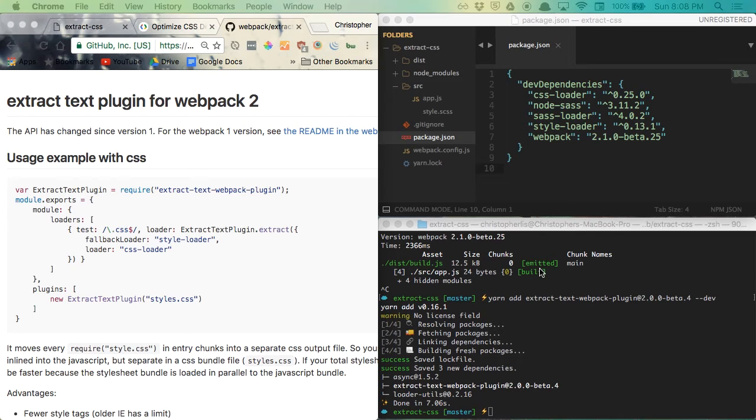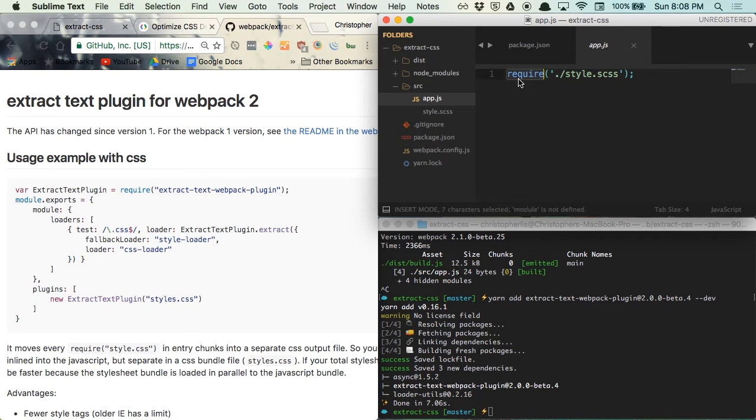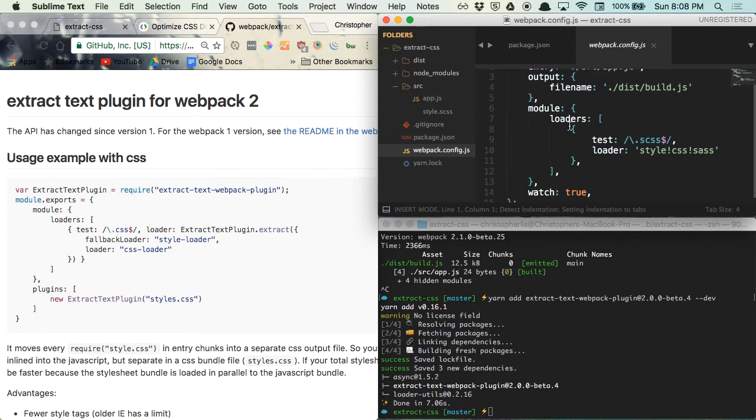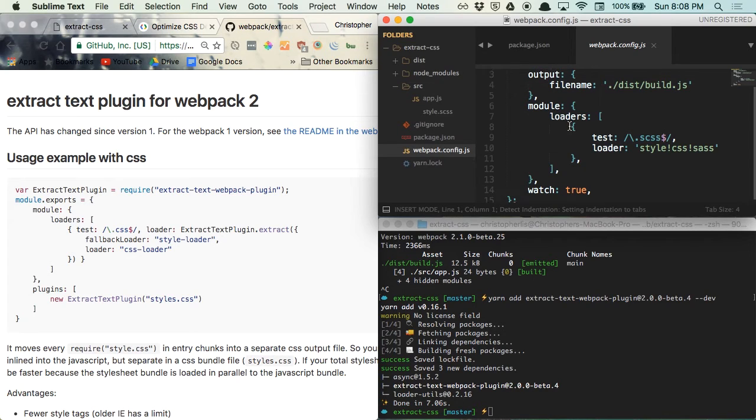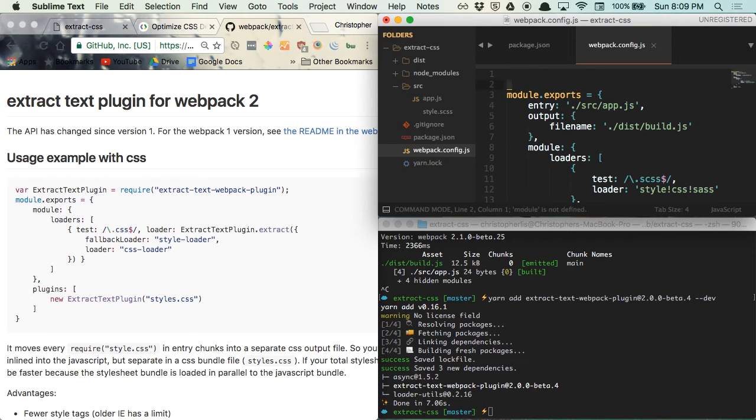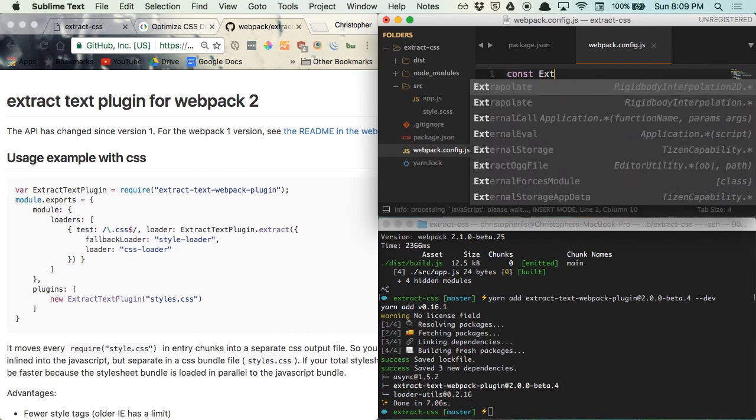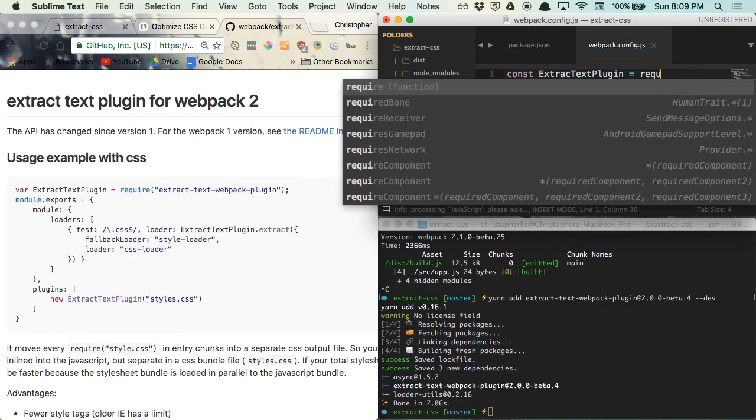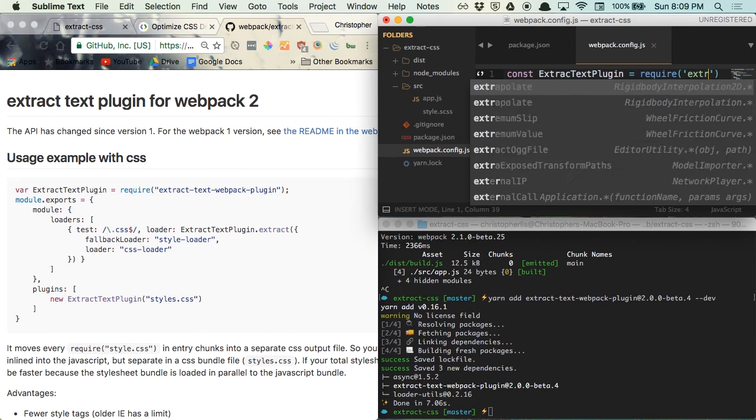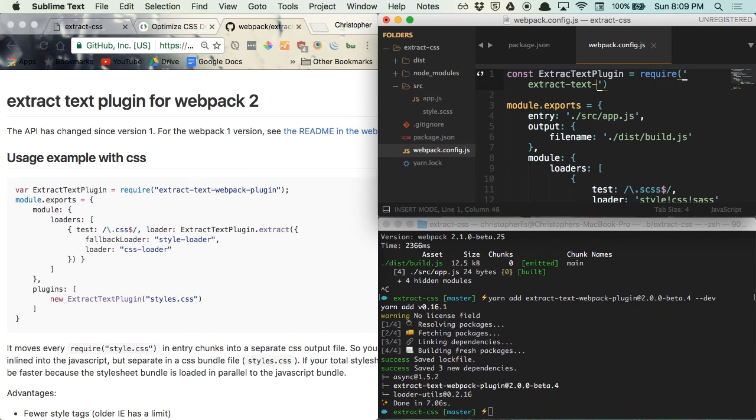We are going to say whenever a CSS file is required within AppJS, use extract text webpack plugin to place it in its own separate file. So the first thing we need to do is pull in the extract text plugin by requiring it at the top of our config file. And we can do that by typing const extract text plugin is equal to require and then extract text webpack plugin.